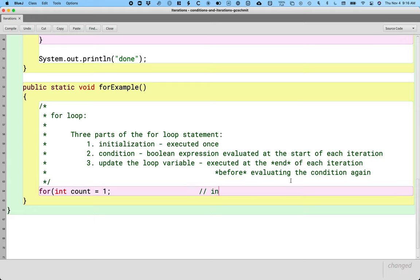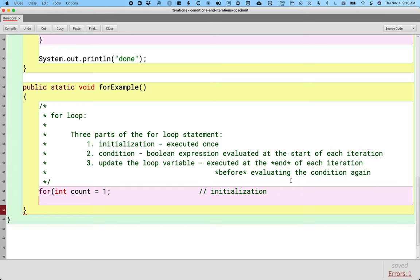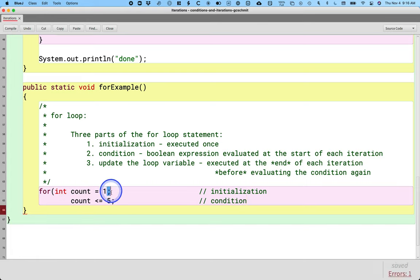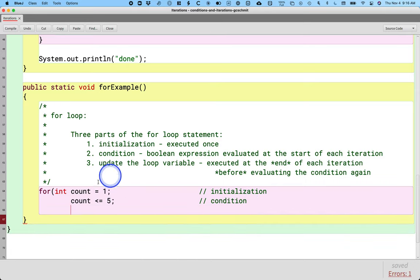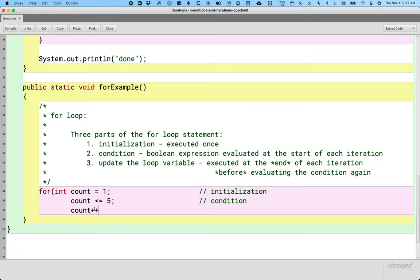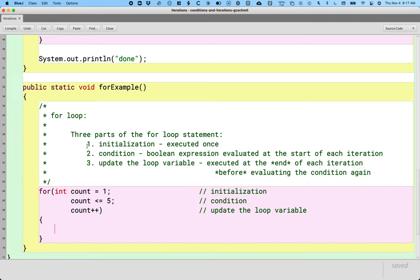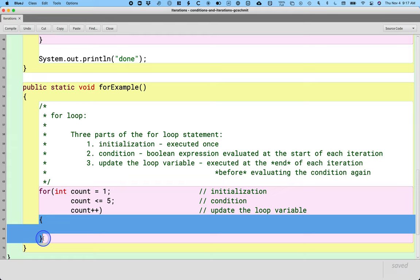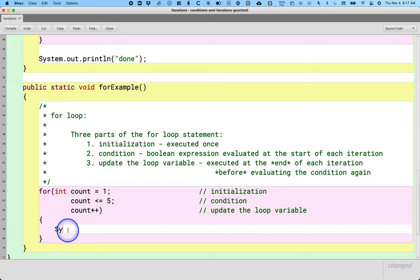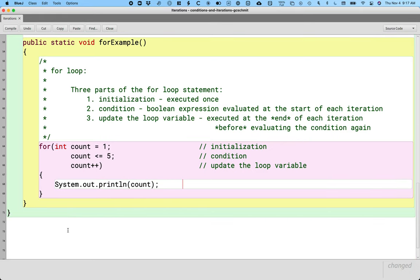This is the initialization. On the next line, I'm going to say 'count <= 5' — that's the condition. Notice we haven't closed the parenthesis yet, and we do have a semicolon after the initialization and a semicolon after the condition. This is the first part, this is the second part, and here is the third part: 'count++'. Now that we have all three parts, we close the parenthesis — we do not put a semicolon here. Then we have the curly brackets defining the body, and in the body we say 'System.out.println(count)'.